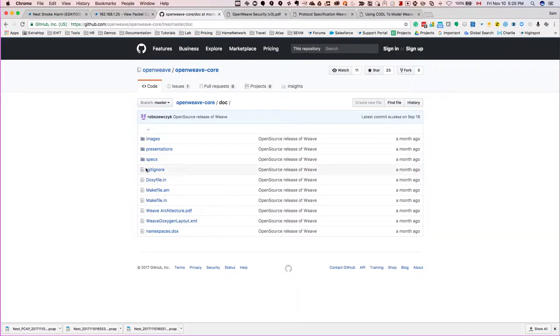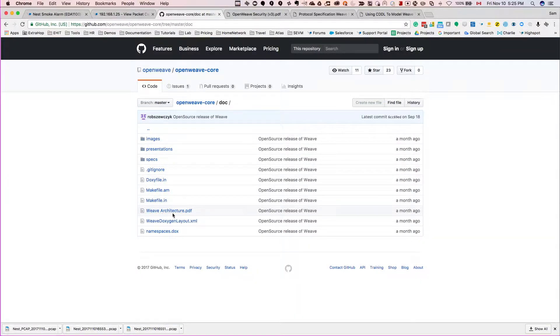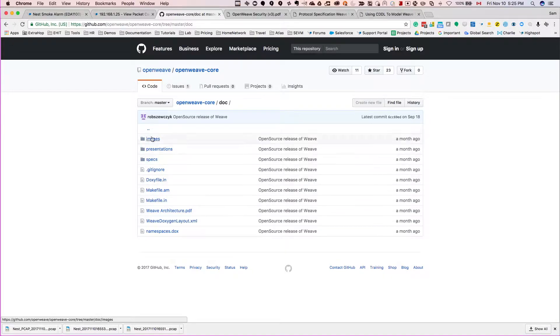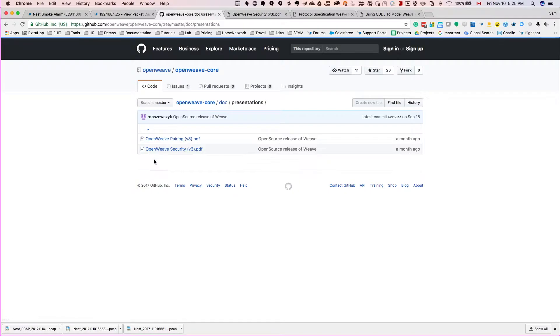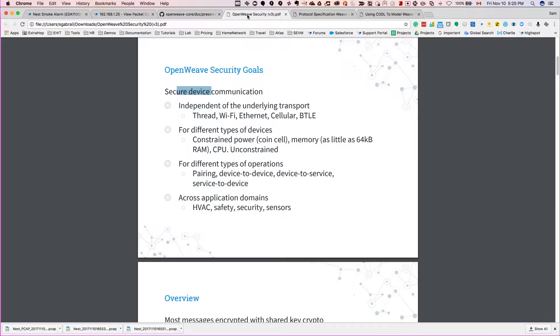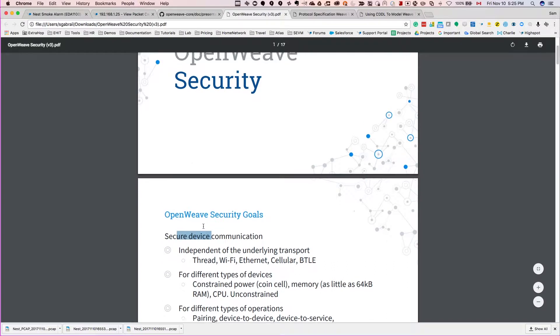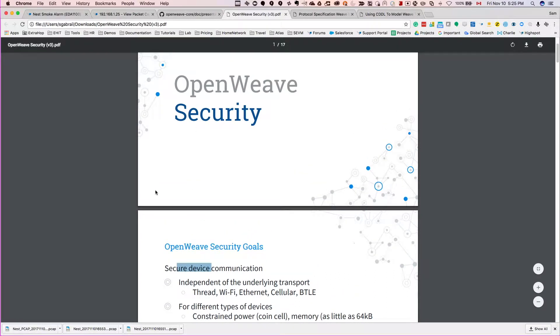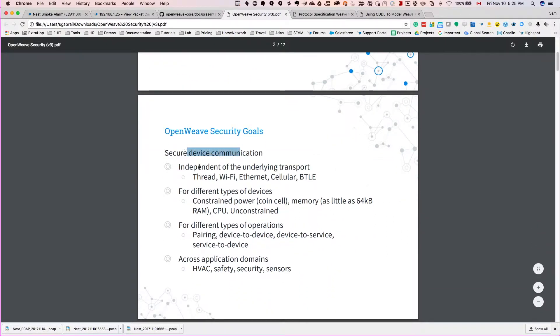But if you go to docs, and also this is a good article - this PDF, Weave Architecture PDF, it's good to read. But if you go into the presentations and look at the OpenWeave Security, I have it open here. And really the first bullet here: secure device communication independent of the underlying transport.